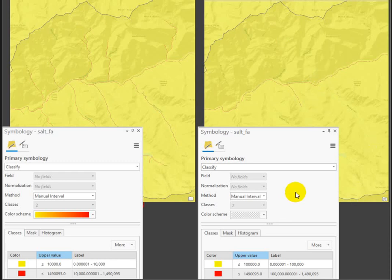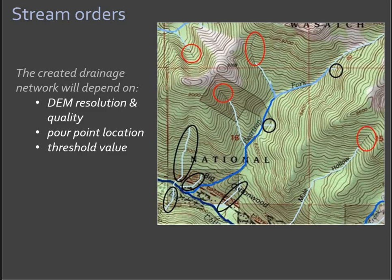You could also download the NHD 1 to 24,000 scale streamline from the USGS and use that as a comparison. There are certainly resources out there. I'm sure ArcGIS Online has some base maps you could pull in as well. So what you might want to do is make a comparison and summarize places where your stream network falls short.